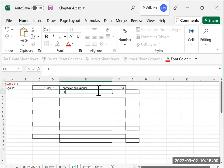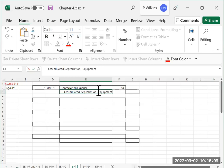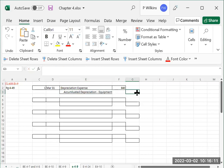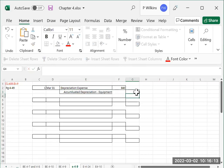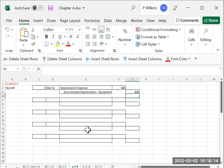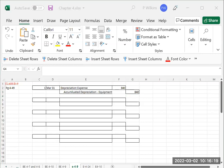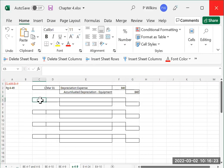And we're going to be crediting accumulated depreciation hyphen equipment, because they told us it was for equipment, $840. So that's the entry for depreciation. Will you see an entry like that again? Yes, you will see an entry like that again in your homework, and you will see it on the exam.